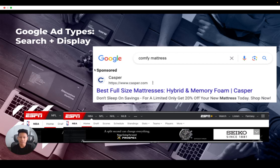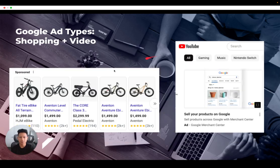Secondly, there are display campaigns. Advertisers can combine text and images to capture the attention of potential customers. Video ads appear on YouTube and other Google Video Partner sites to encourage people to take action. Shopping ads are essentially product listing ads that combine text and images to tempt people to buy. They appear on the SERP and in the Google Shopping tab.